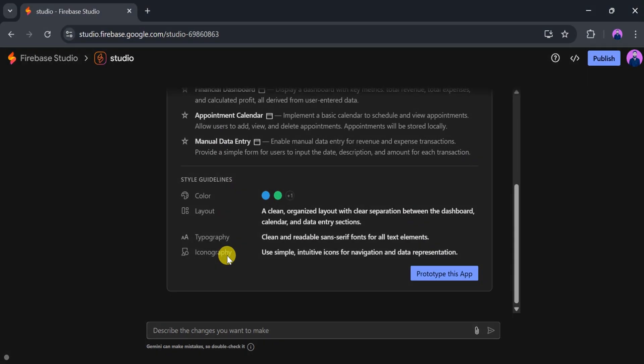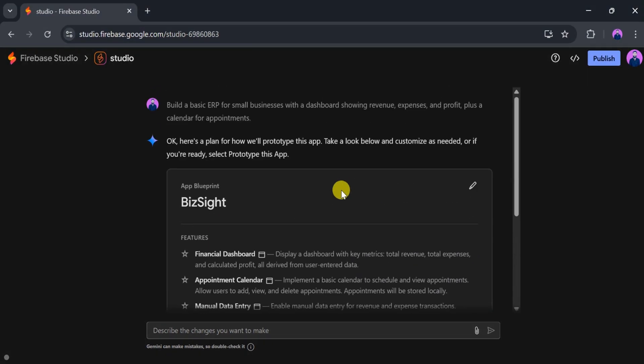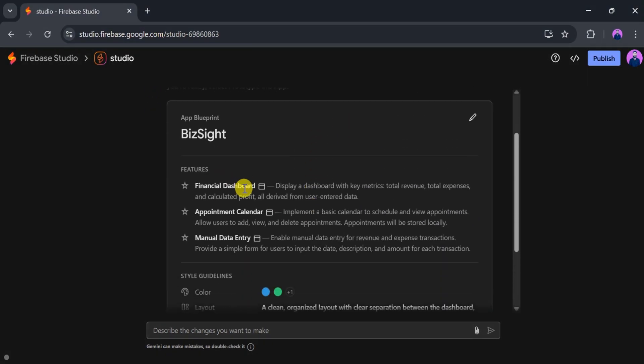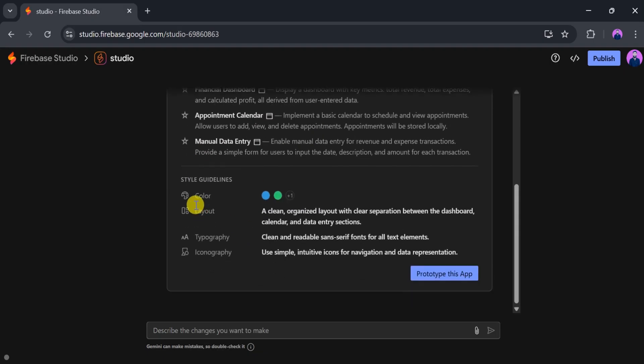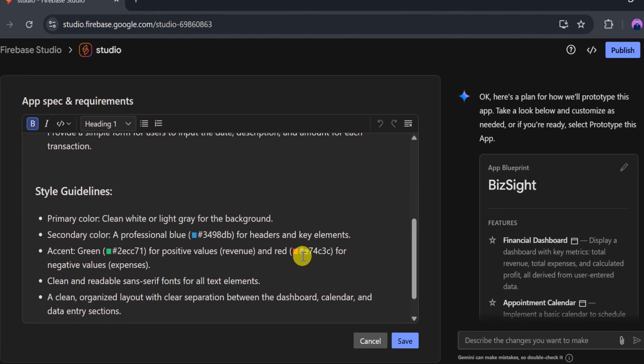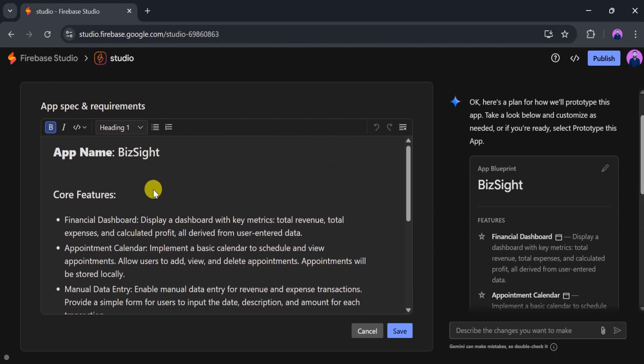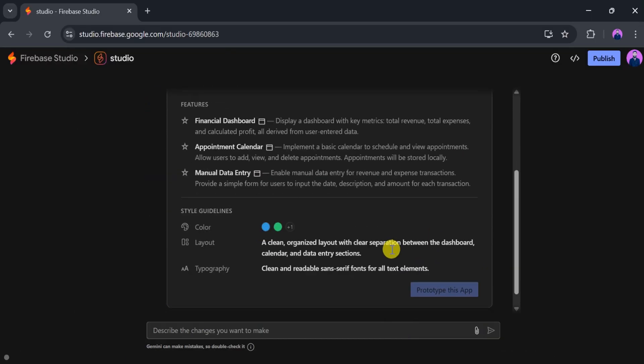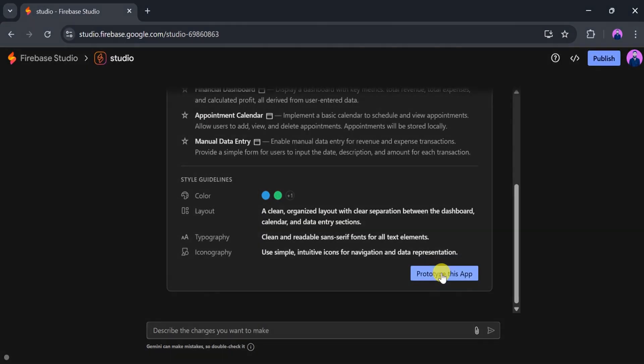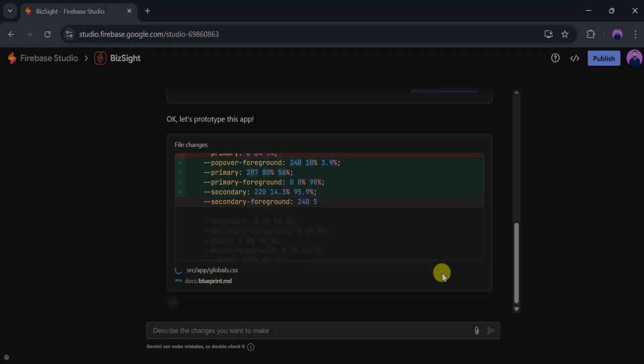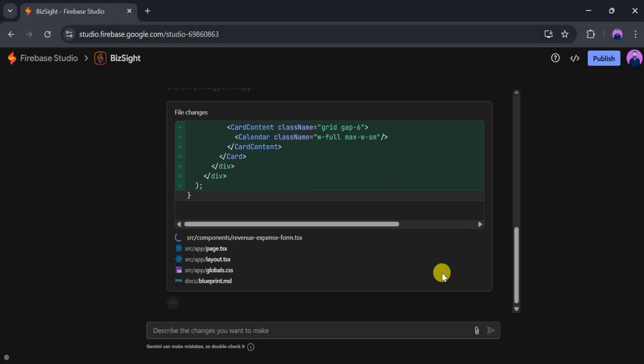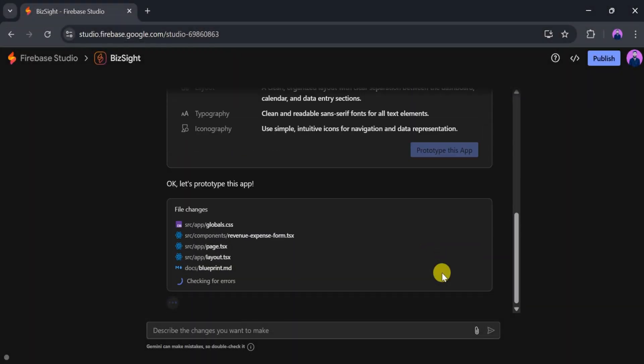Once the environment is ready, you'll see the name of your app, e.g. Vacancy, at the top, along with suggested features and style guidelines. You can modify these as needed by clicking on Edit. After making the desired changes, click Save to proceed. Next, click on Prototype this app. Firebase Studio will now generate the full code for your application. This may take a few moments.